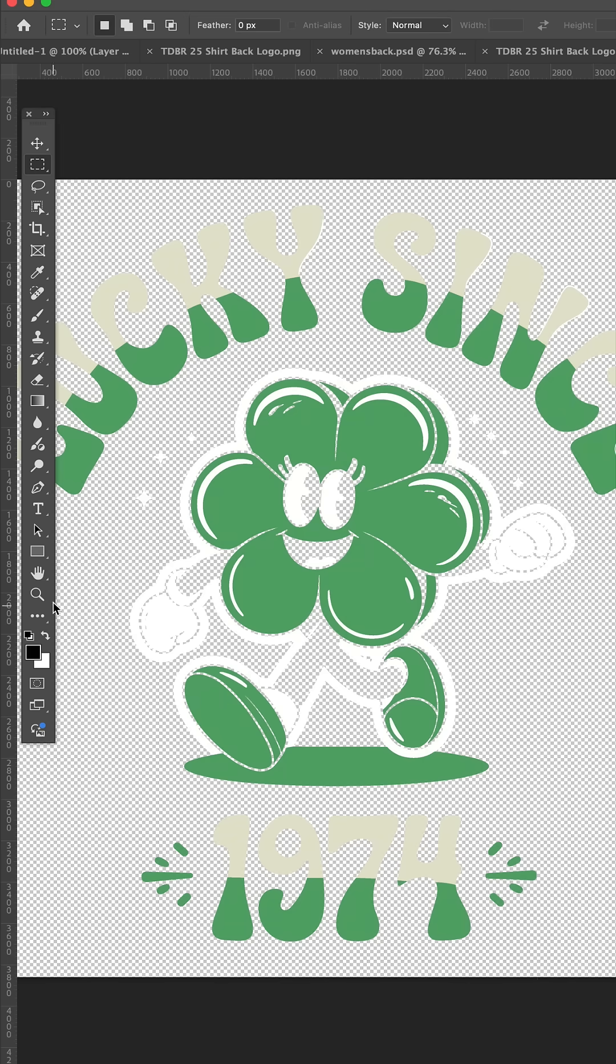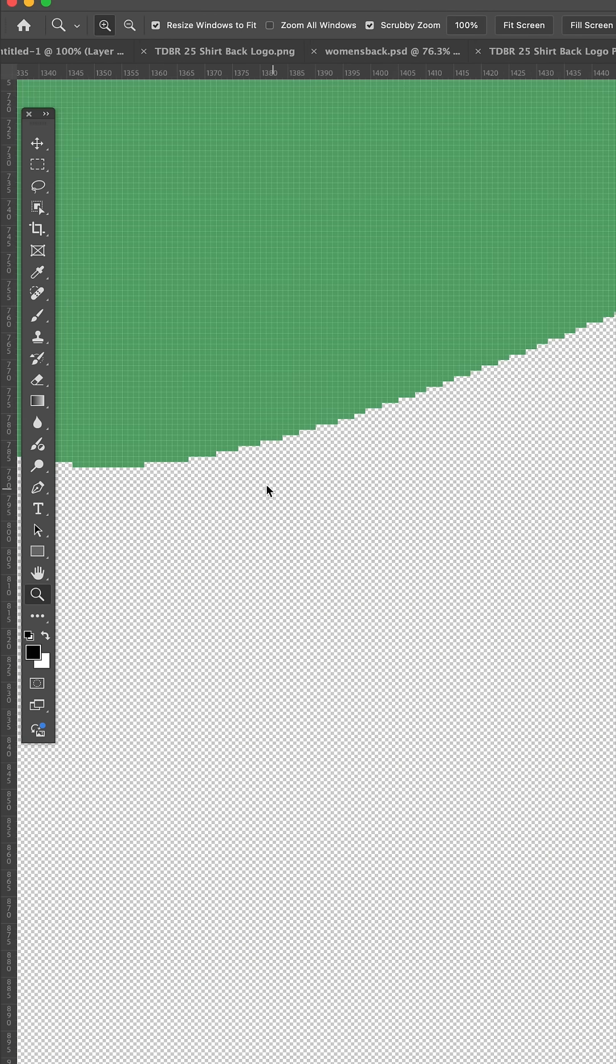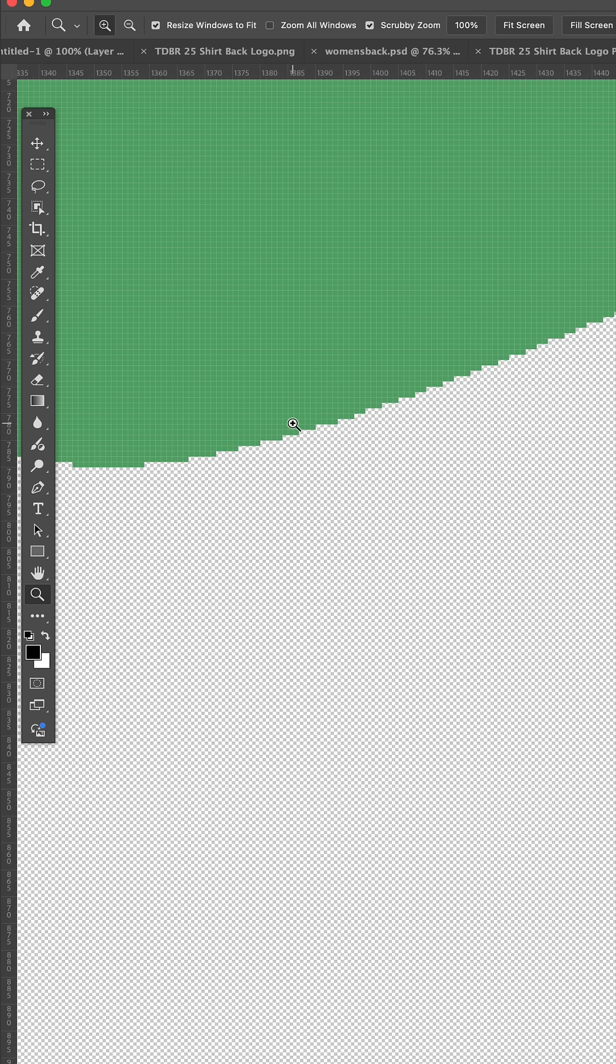Now if we open this up in Photoshop and get really close, you can see there are no semi-transparent pixels. And don't worry about the stair stepping - this is 300 DPI, it'll look clean and smooth on your transfer.